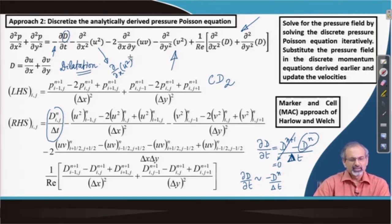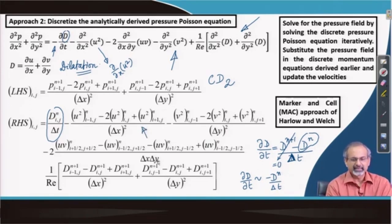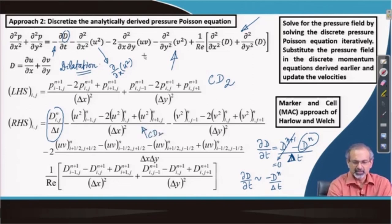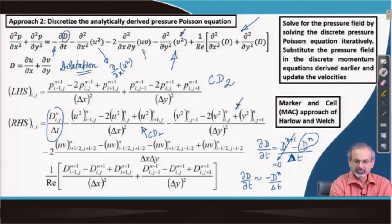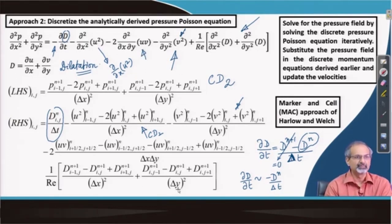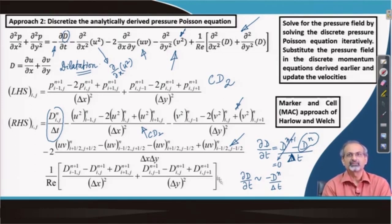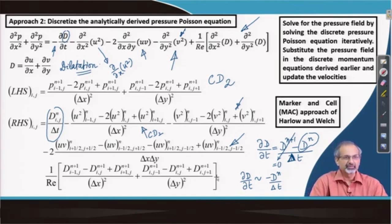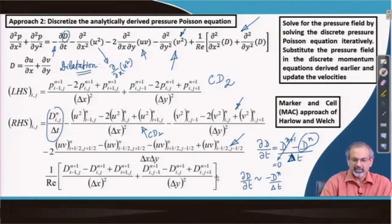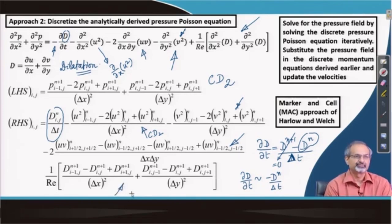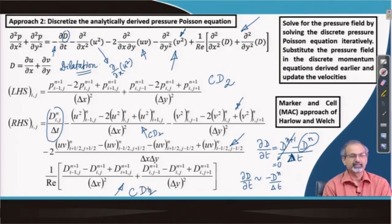Therefore these source terms must be discretized as second derivatives using a CD2 scheme. Similarly for the v² term and then a mixed derivative ∂²/∂x∂y appears, which can be discretized accordingly — this can be worked out as a small homework problem. We have done enormous exercises on finding finite differences, so this mixed derivative can be worked out in spare time. Finally, there is a second derivative applied on the dilatation, again with CD2 discretization. This is how we discretize and solve to work out pressure at the (n+1)th time step.